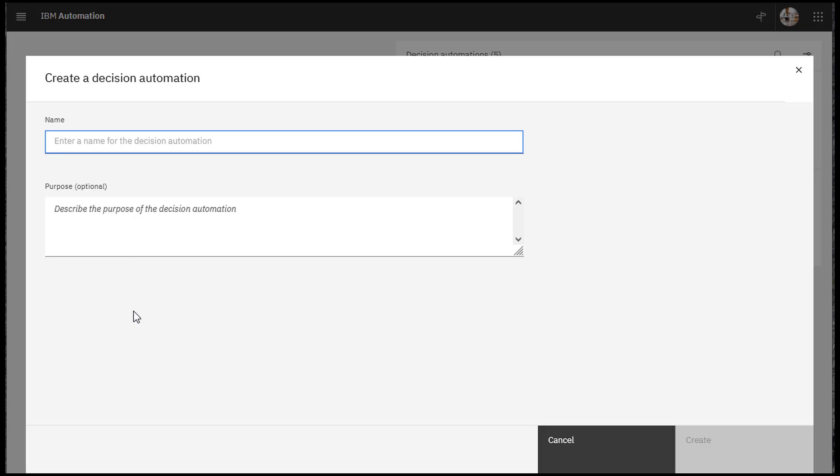Enter a name and a description for your project. For this project, you use the unique name My Getting Started Four.